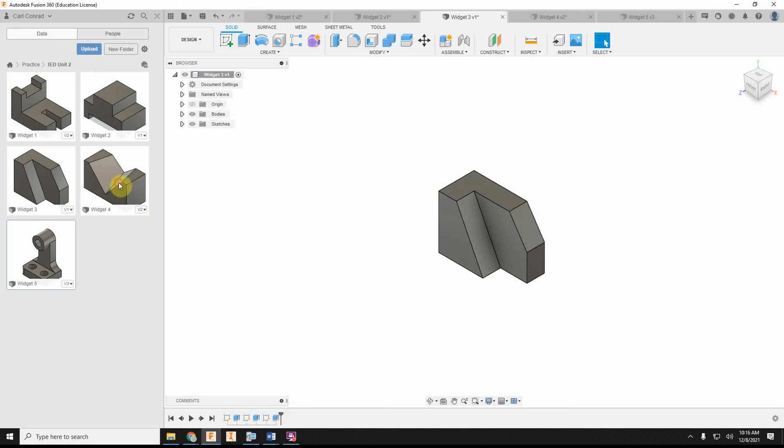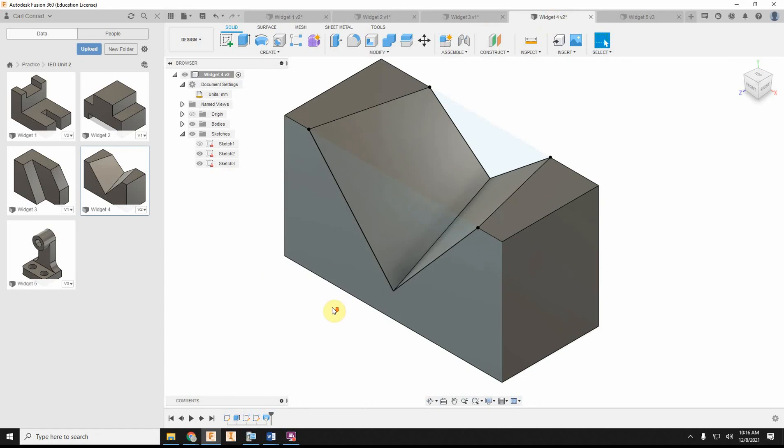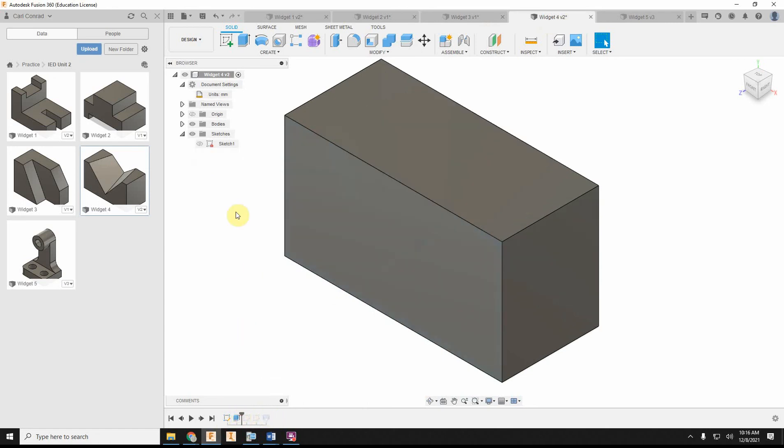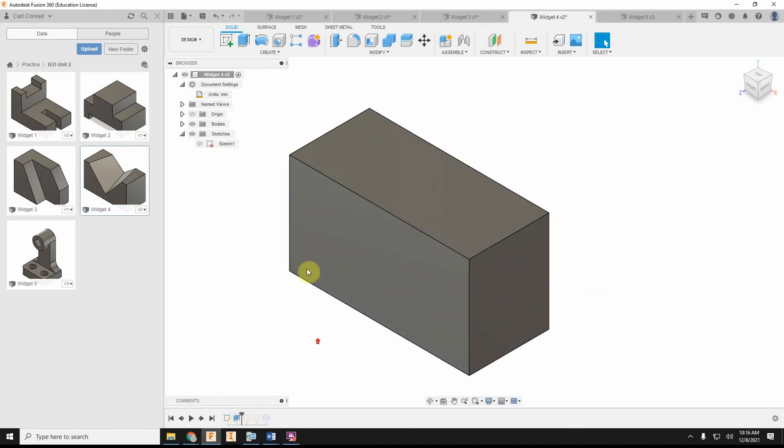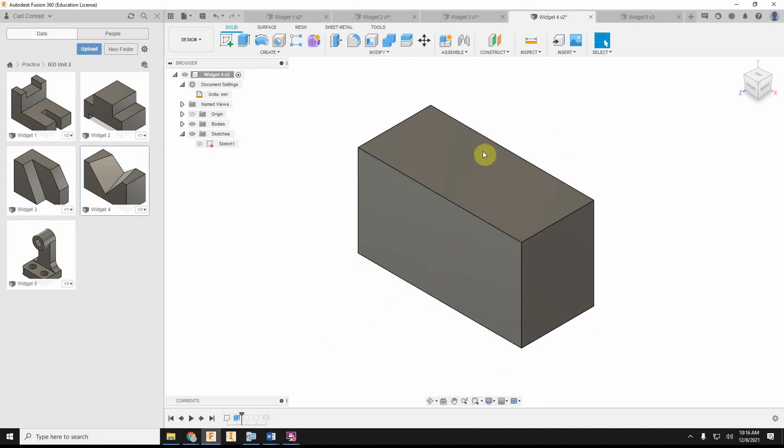Number four and five might give you a little bit more to think about. Widget number four—the big thing with that is it has to be a cutting loft. So we'll take a moment and look at the part.